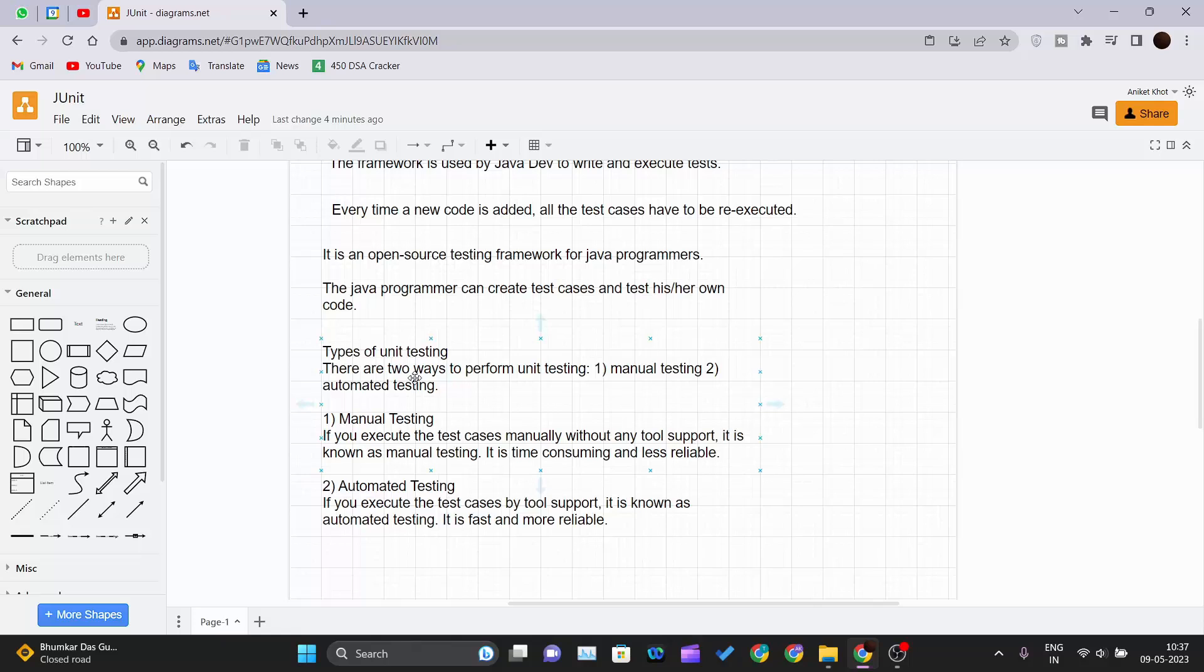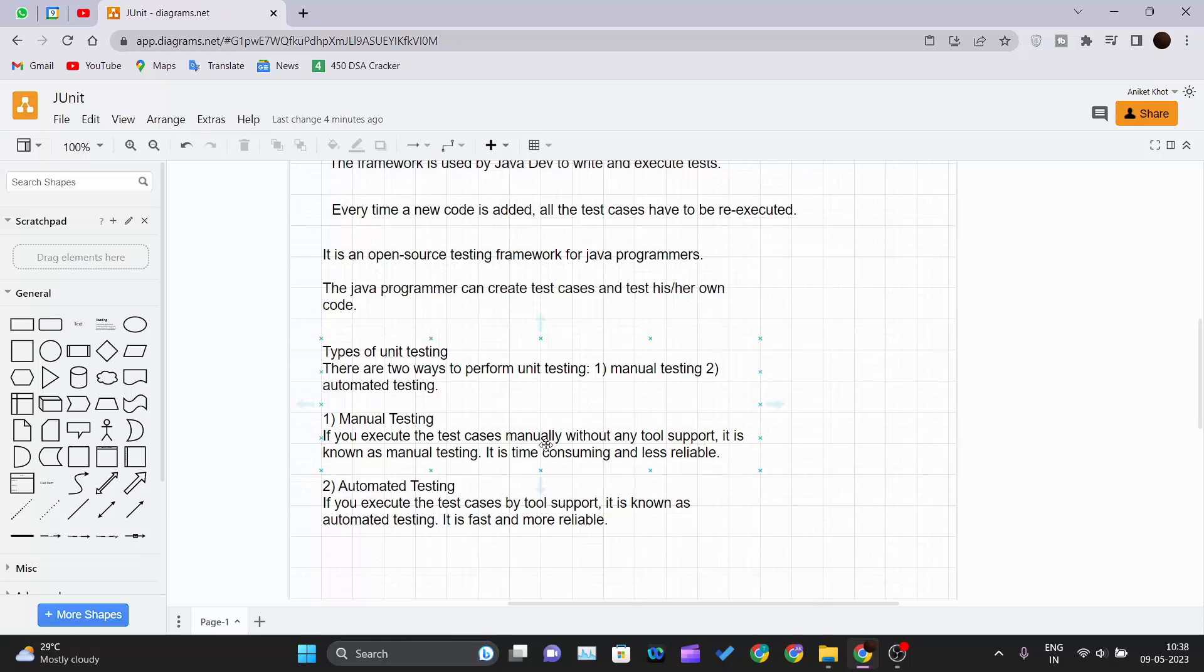If you execute the test cases manually without any tool support, it is known as manual testing. It is time consuming and less reliable. Assume manual testing as if you have written a small chunk of code and you have developed your own test cases, let's say 5 to 10 test cases, and you are testing those test cases manually by yourself. It would take a much amount of time and it is less reliable also because you have to do everything. You have to write the code, you have to write the test cases, then you have to test those test cases.